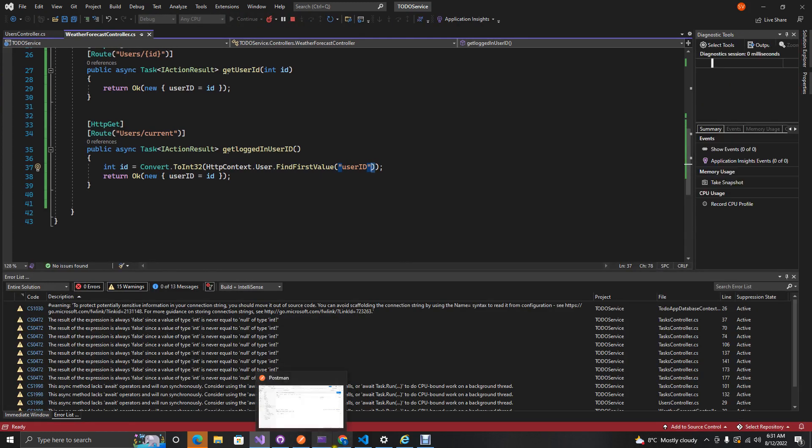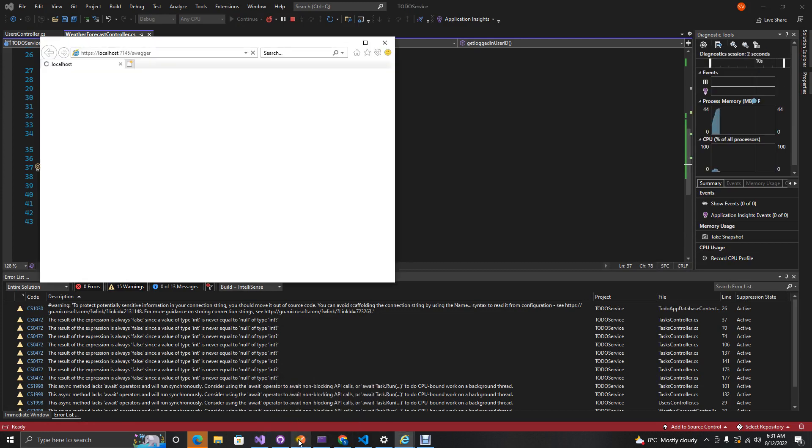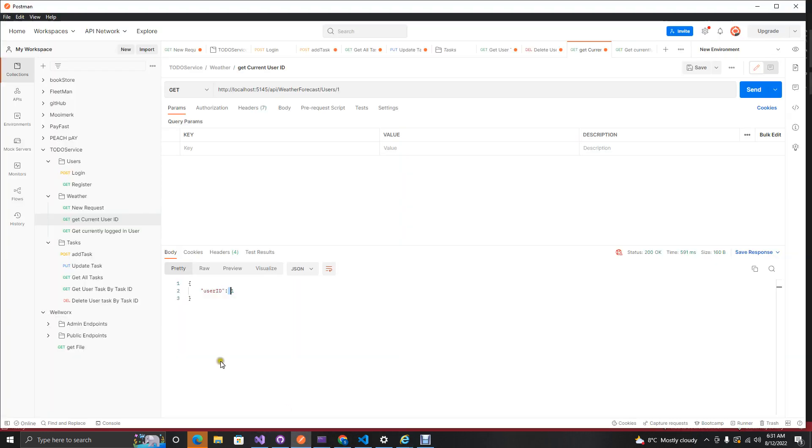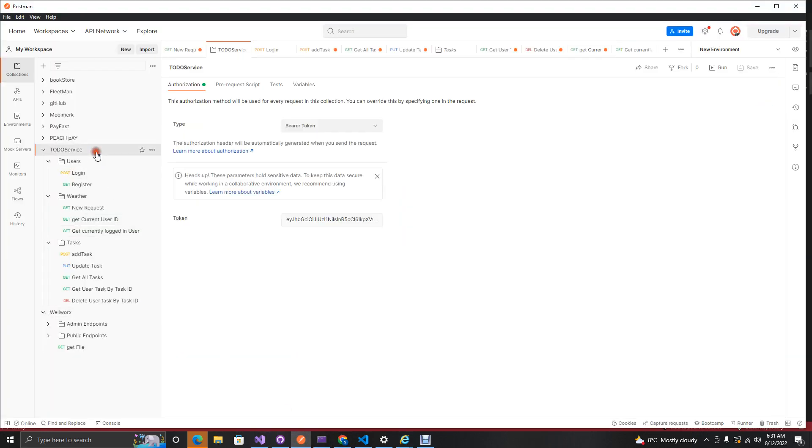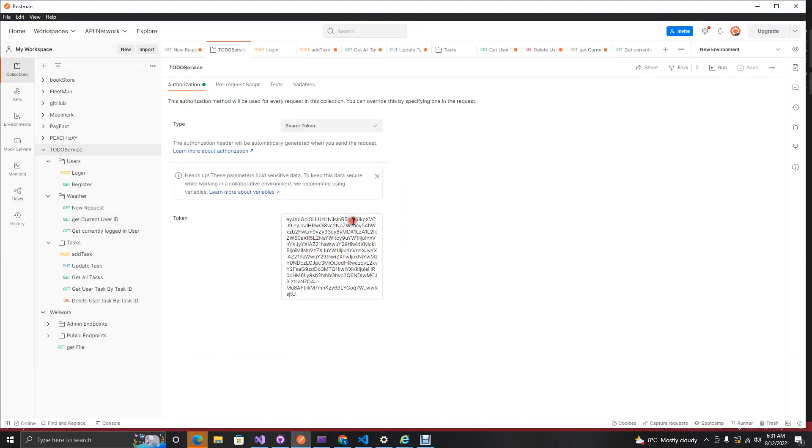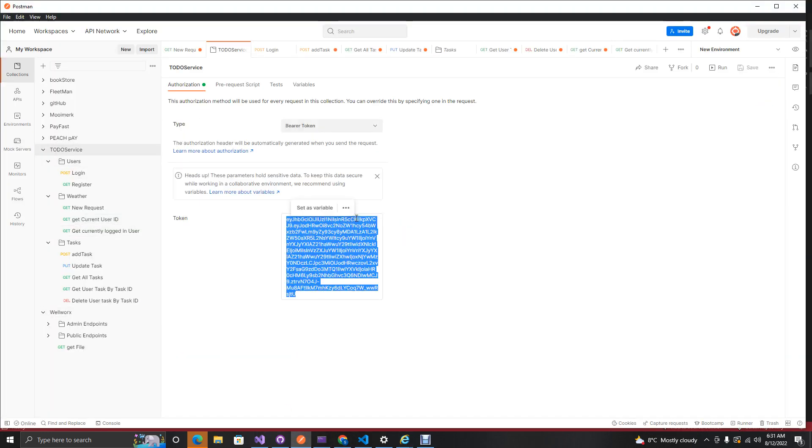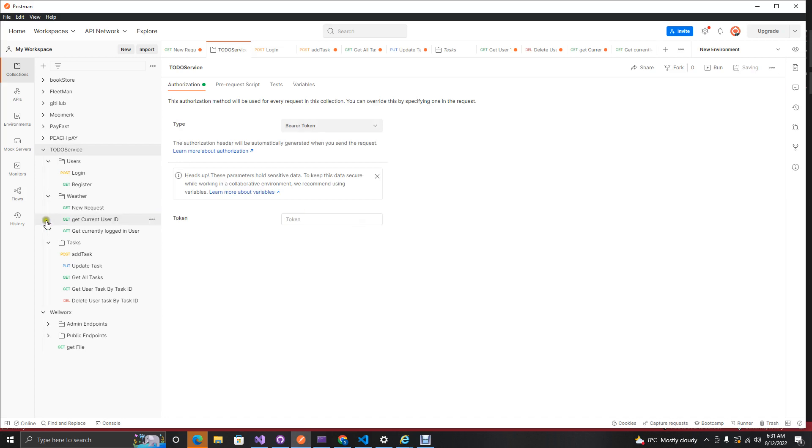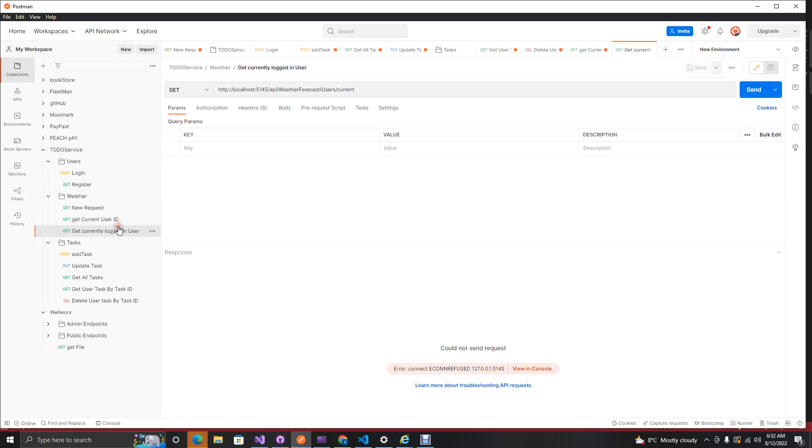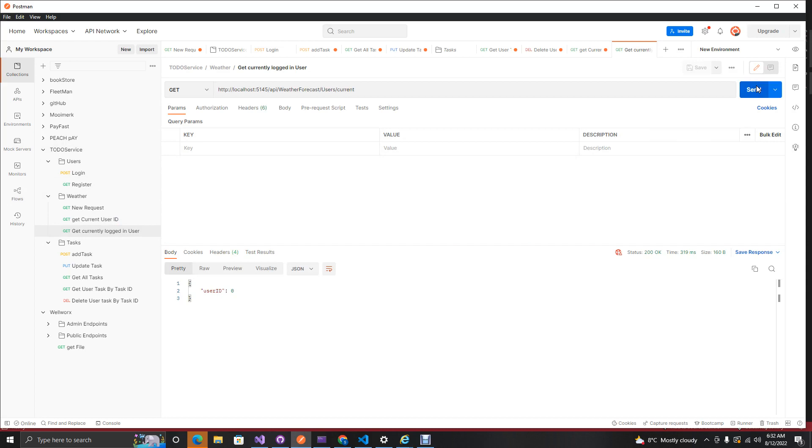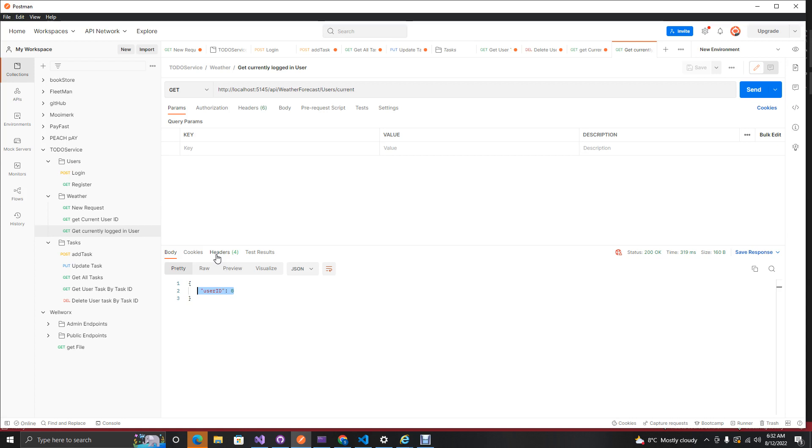And yeah, this should actually give us something. If we stop and we run this, let's come here and actually remove this guy and actually test this. If we test this, what we see here is we get our user ID which is zero.